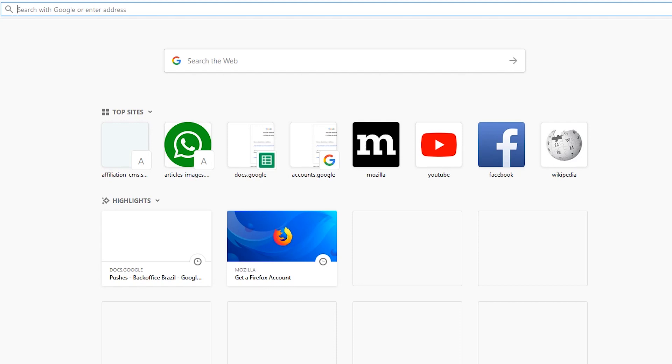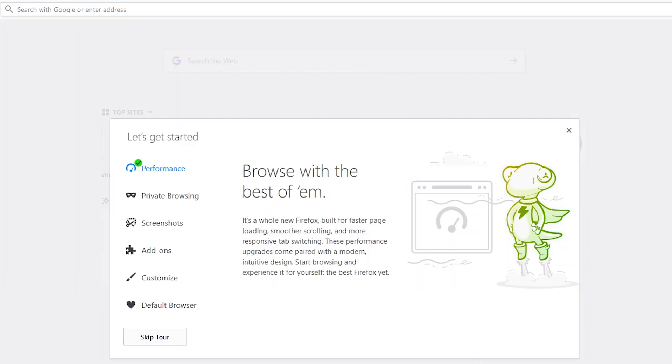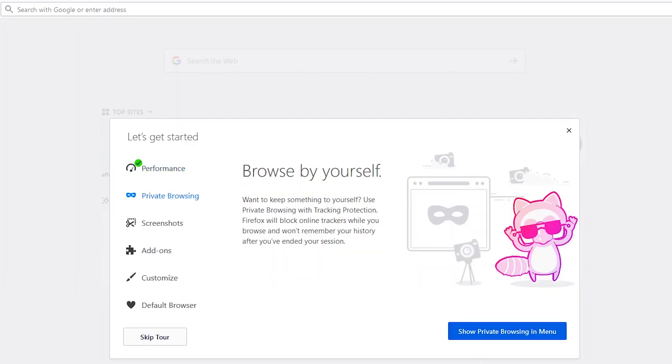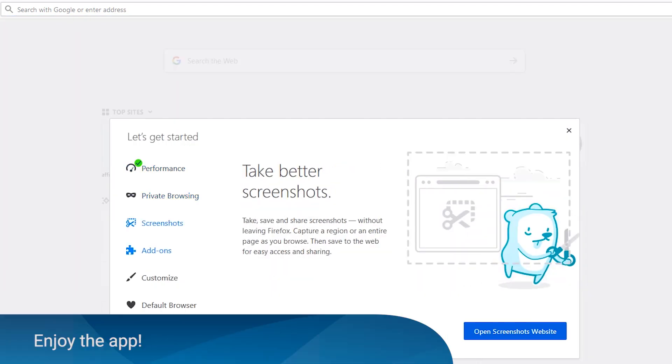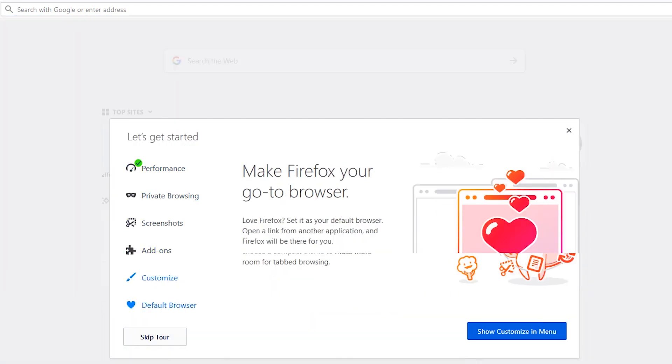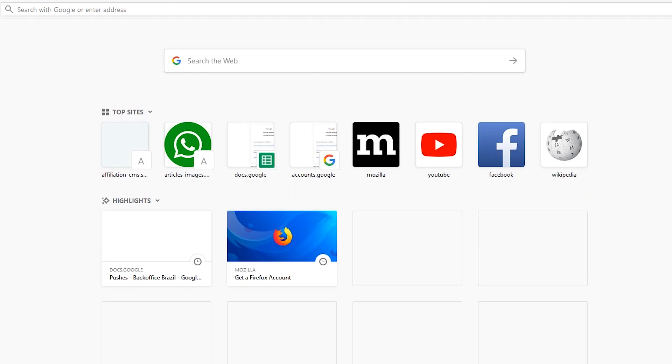Mozilla Firefox will open automatically. Go ahead and explore your new web browser.